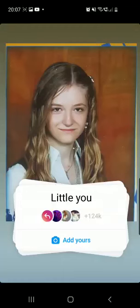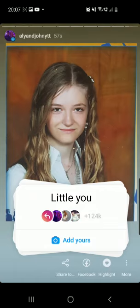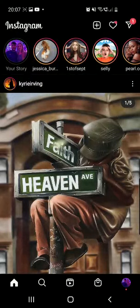Hello guys and welcome to our channel. In this video I'll show you how to do this viral Instagram chain story trend right here, so keep on watching.